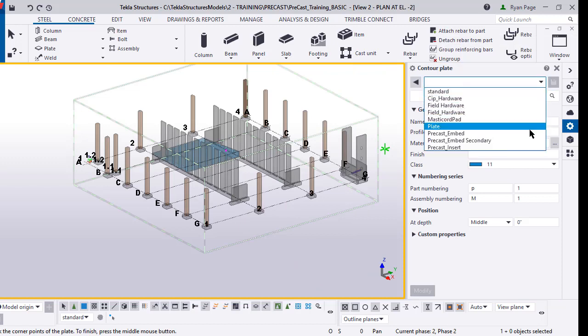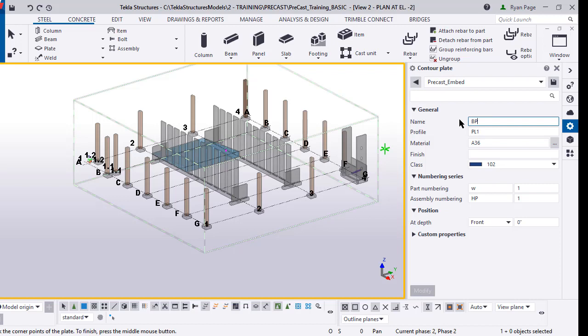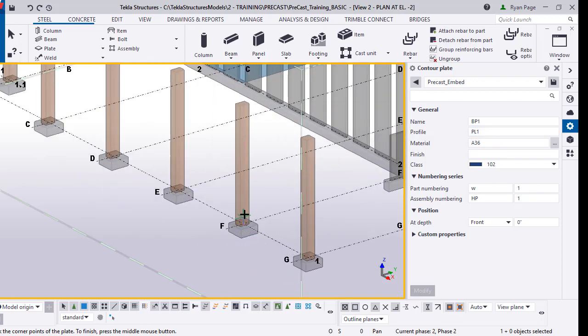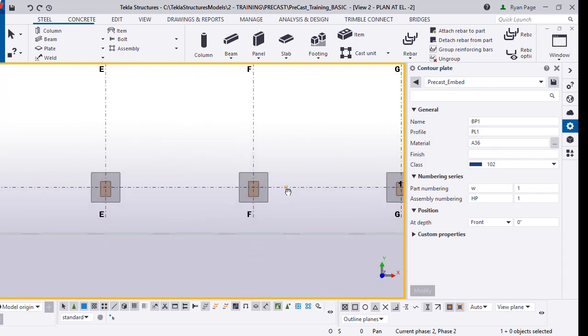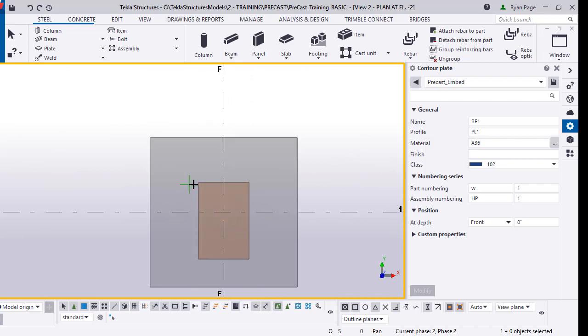If you open up the gear icon you'll see where all our properties are located. We're going to load in the precast embed setting, change it to a one inch thick plate, and change the name to BP1 for base plate one. Press ctrl P on your keyboard to bring it up to plan view and zoom into grid F1.